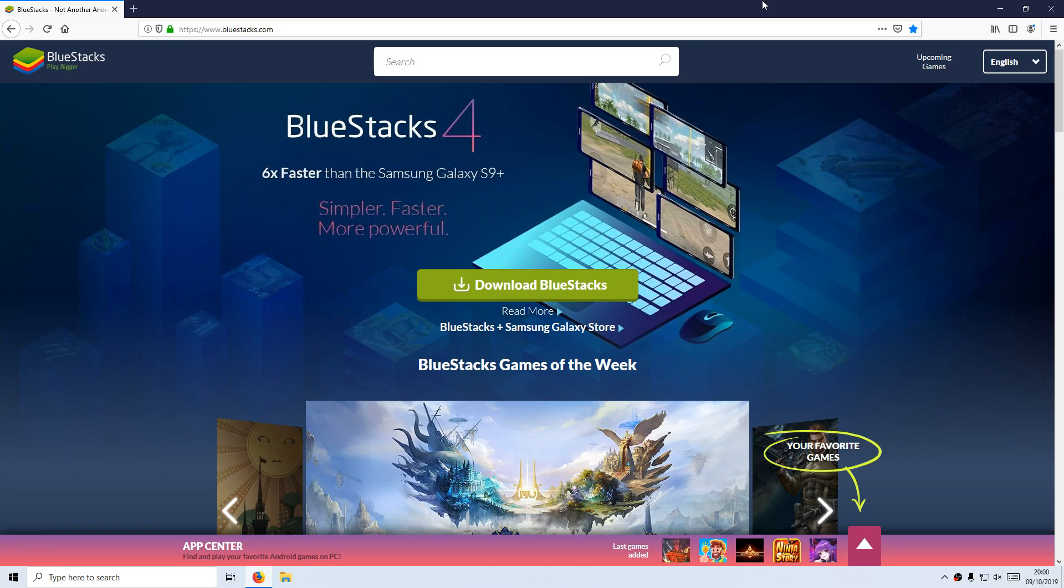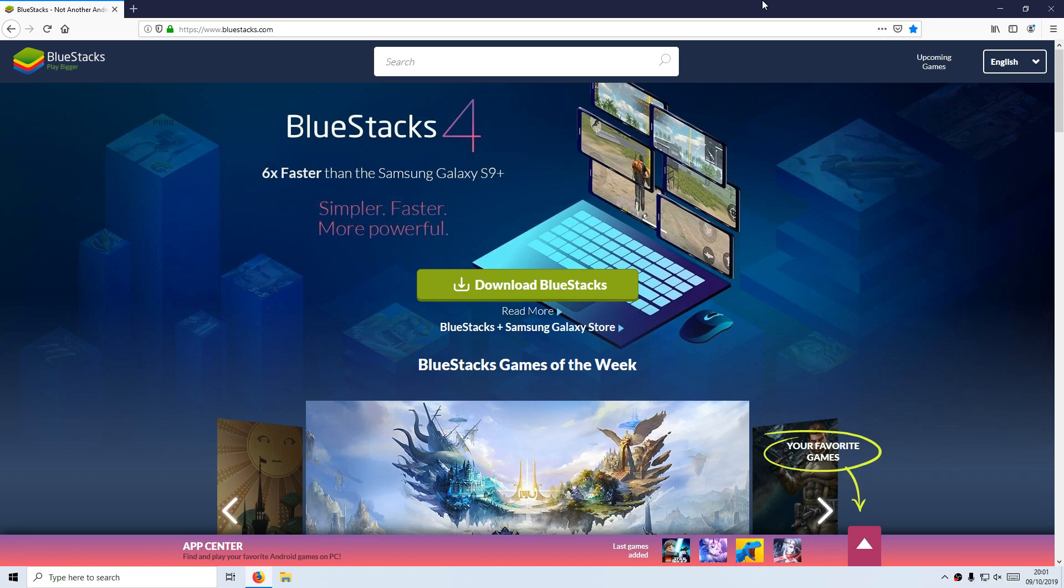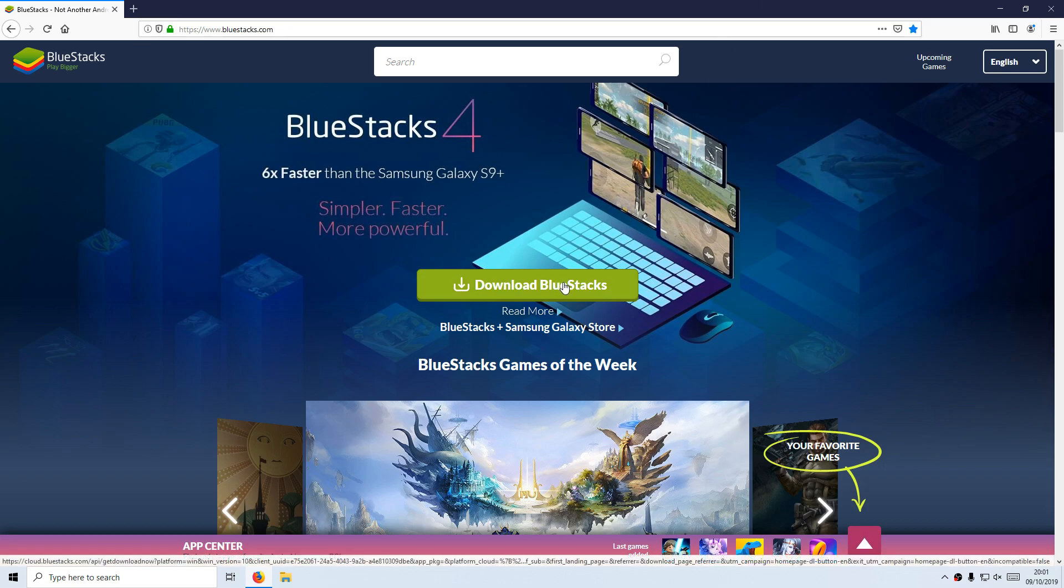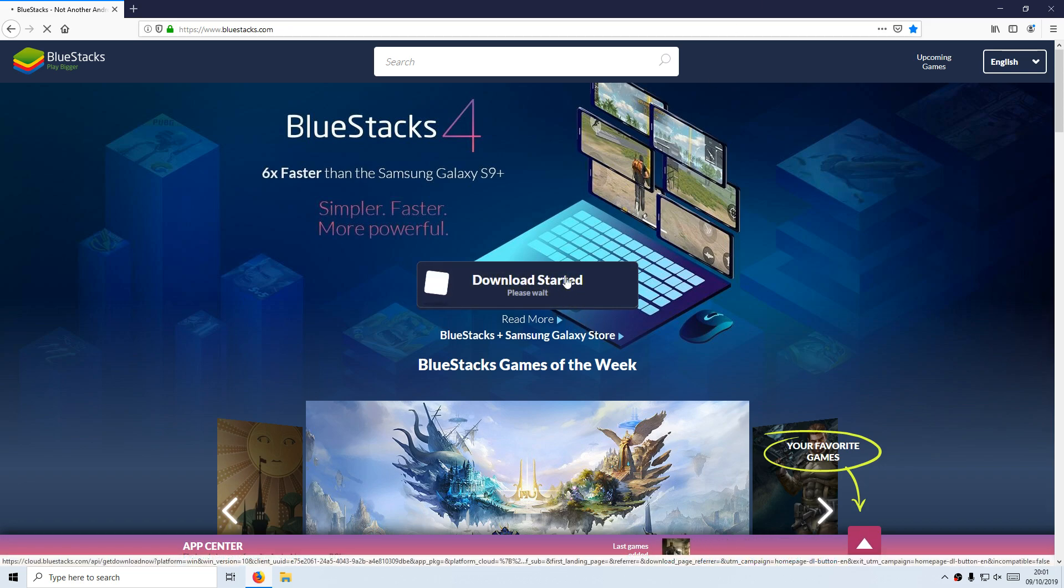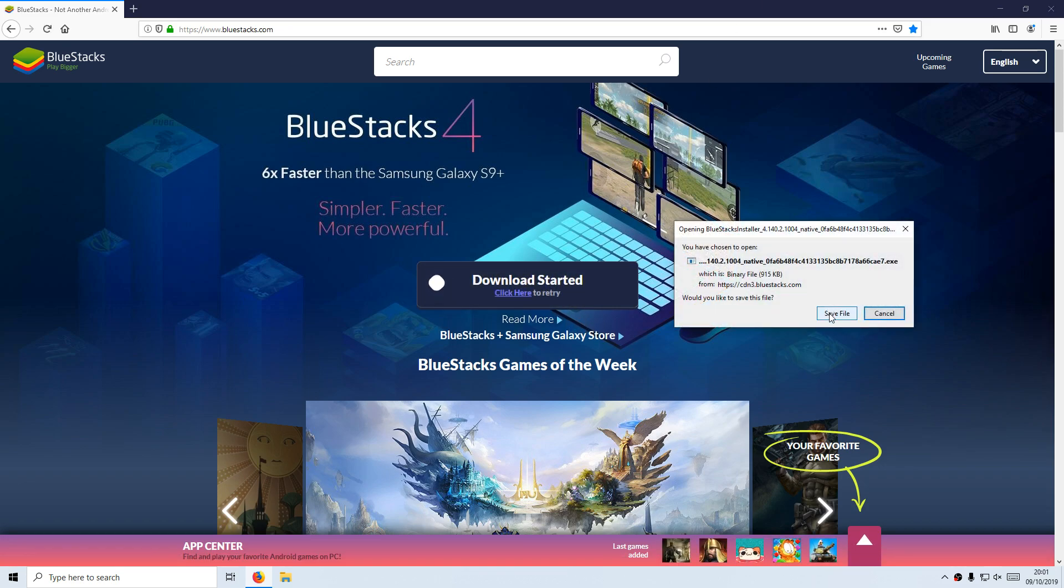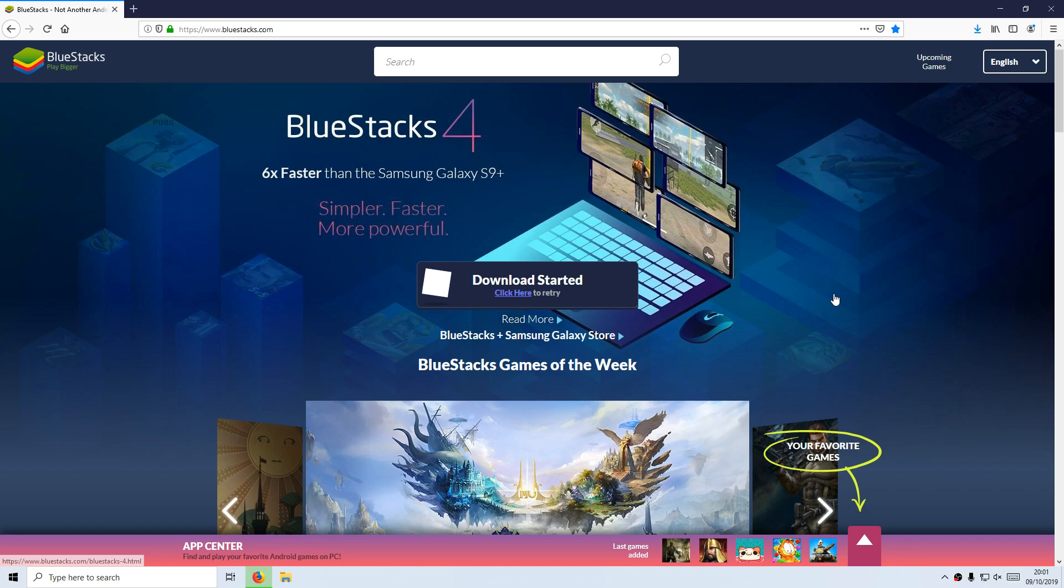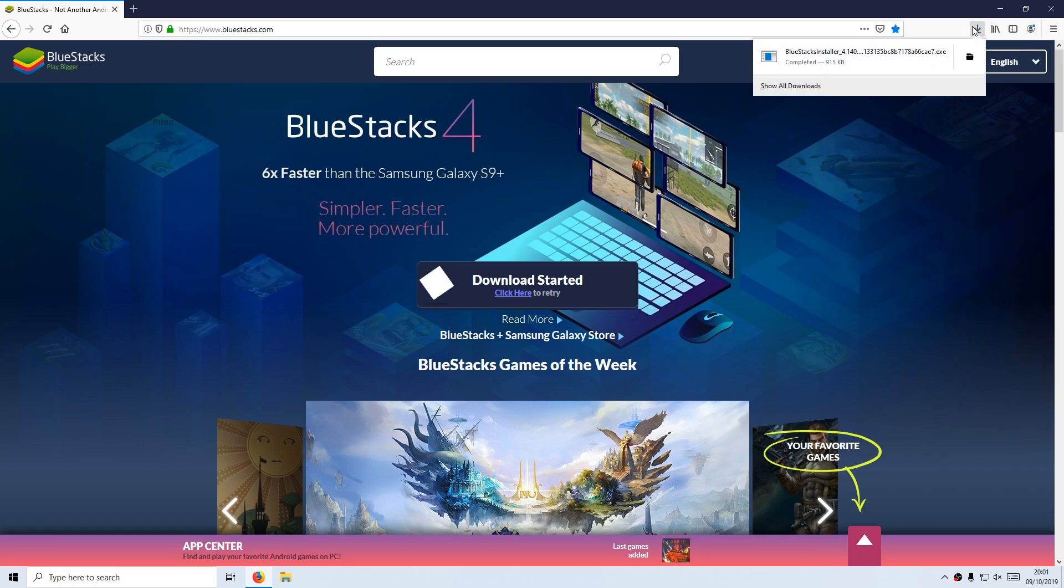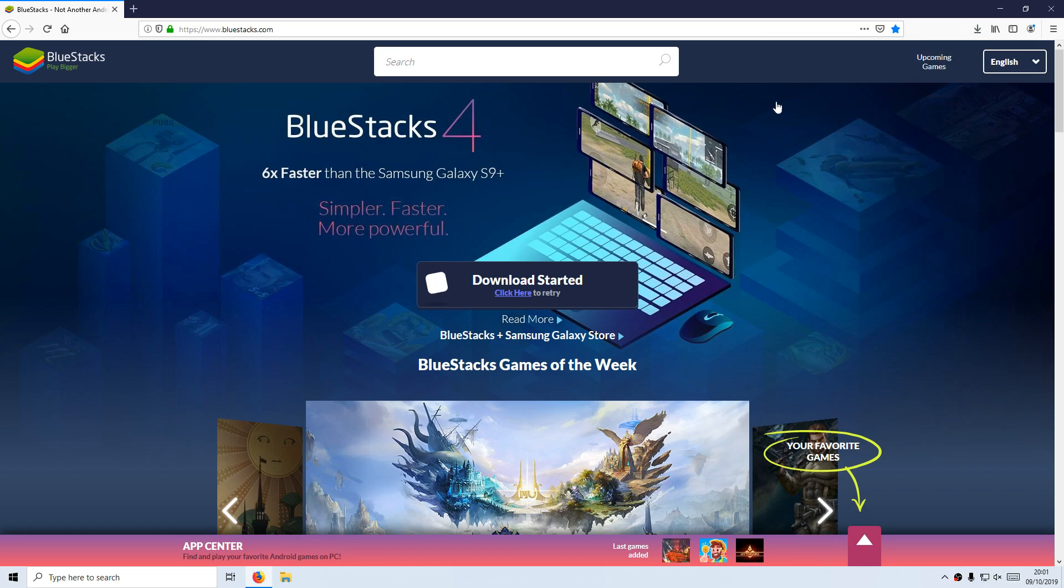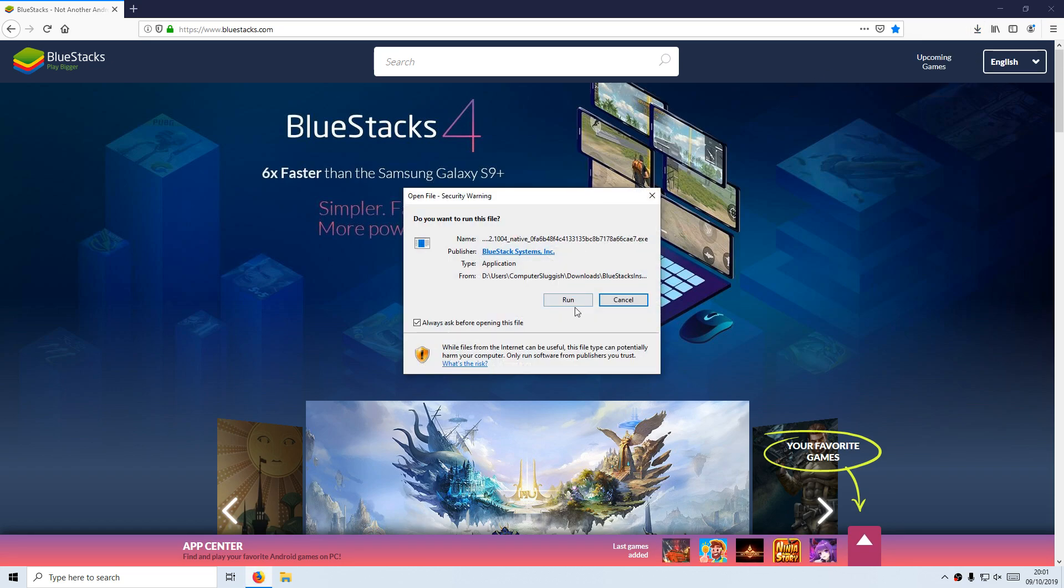To start off, first you need to click on the link in the description below and you will end up on a page that looks like this. Once you are on this page, you need to click on Download BlueStacks and save the file. Once the file has finished downloading, you need to run the setup file.